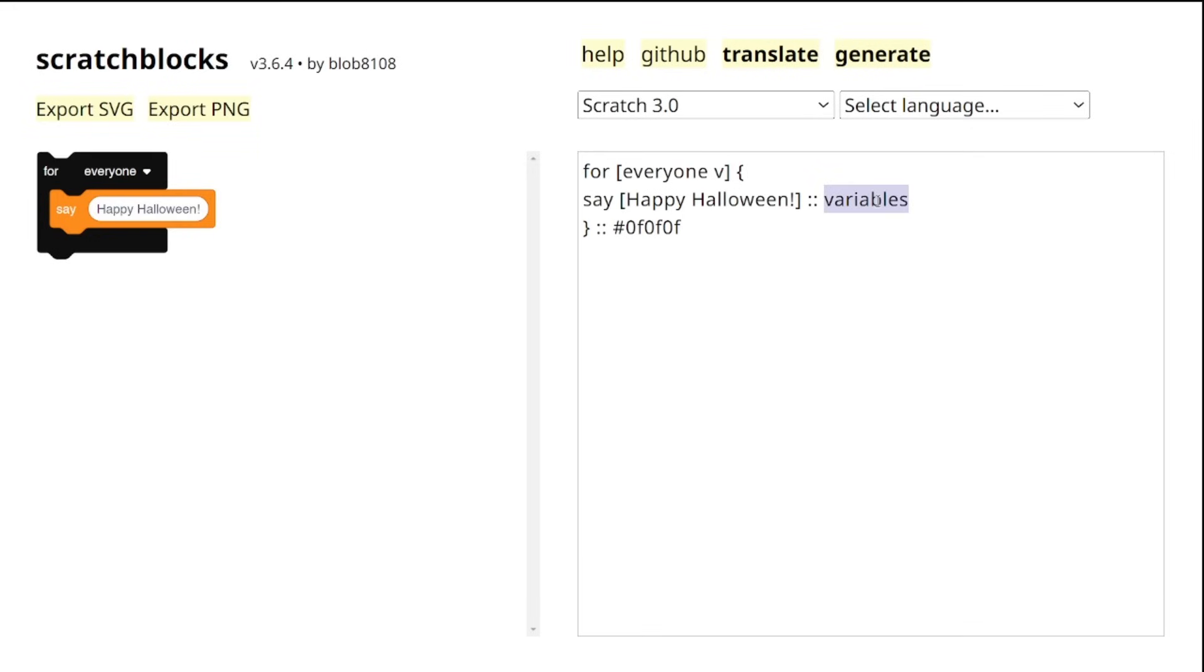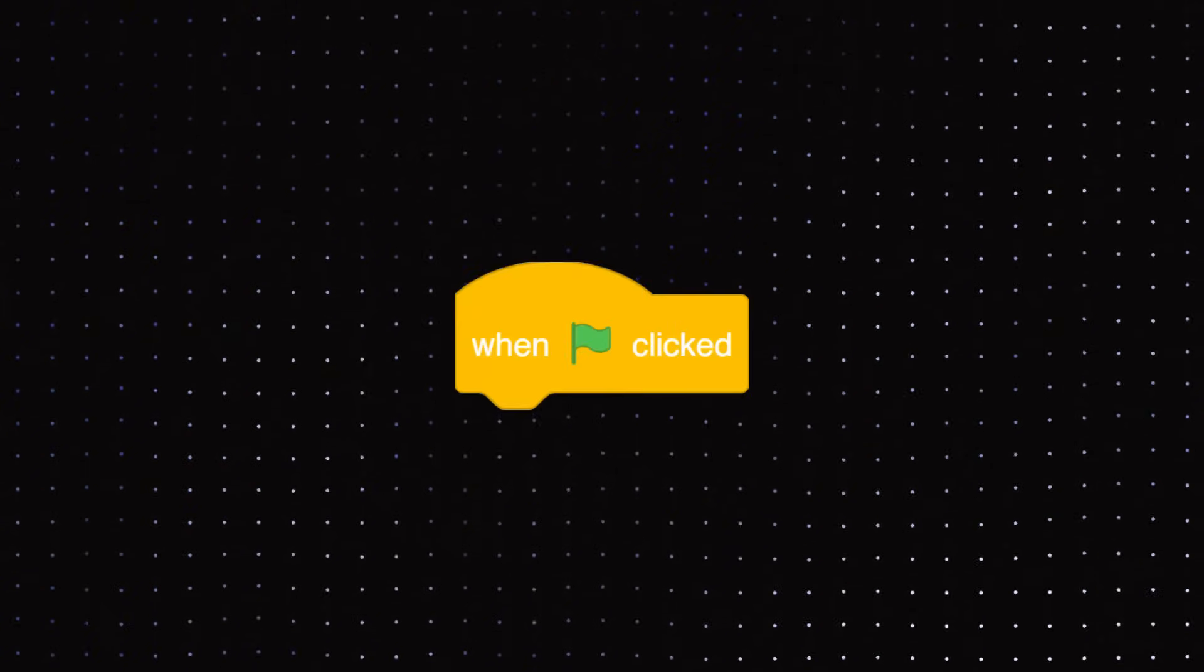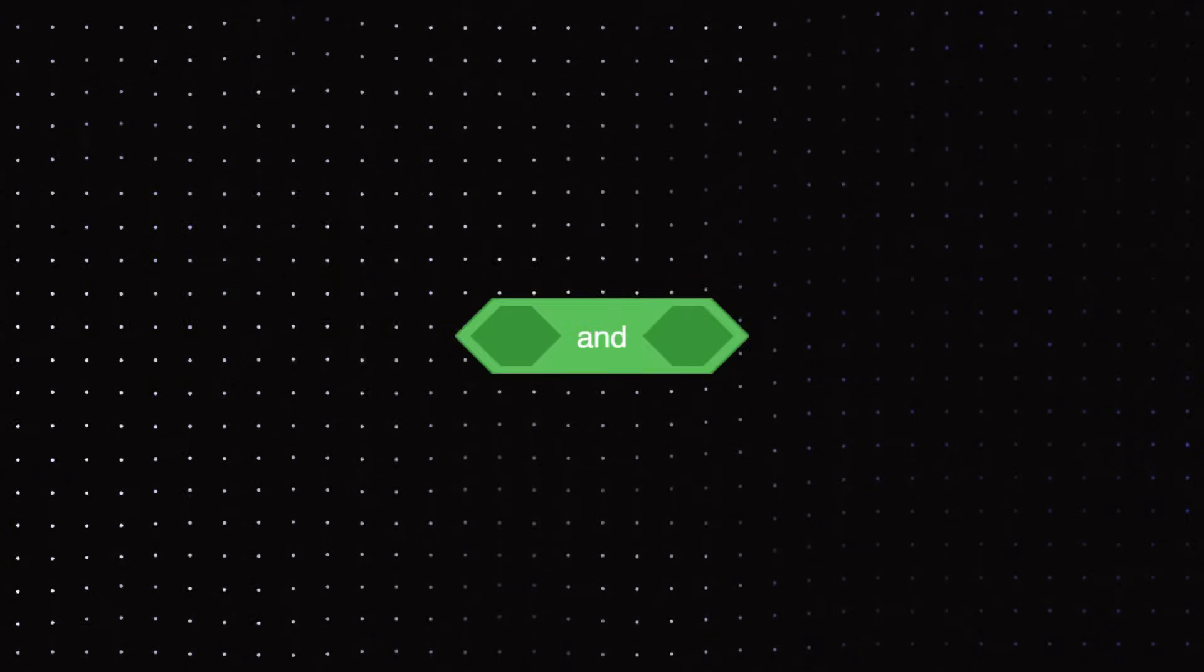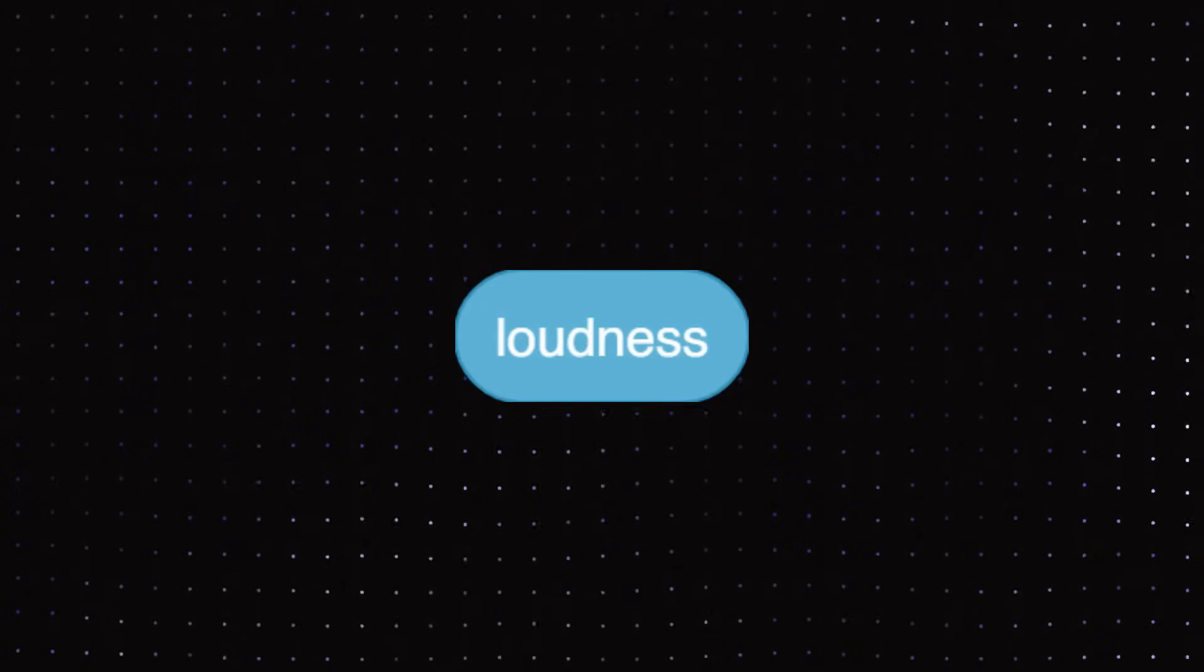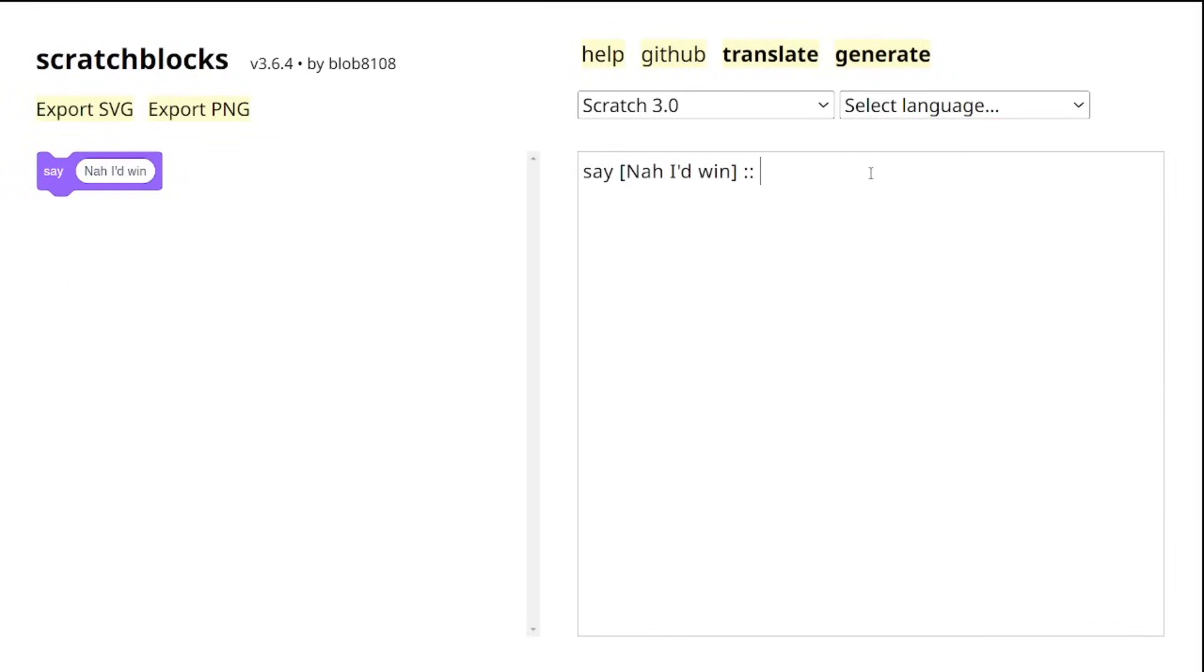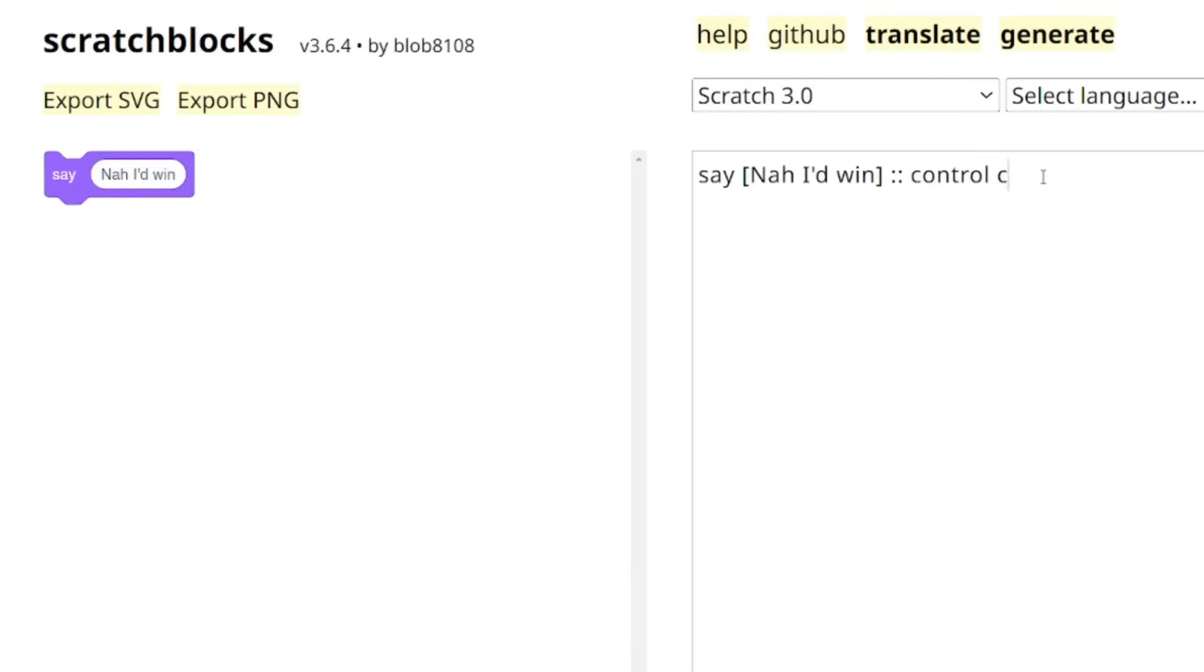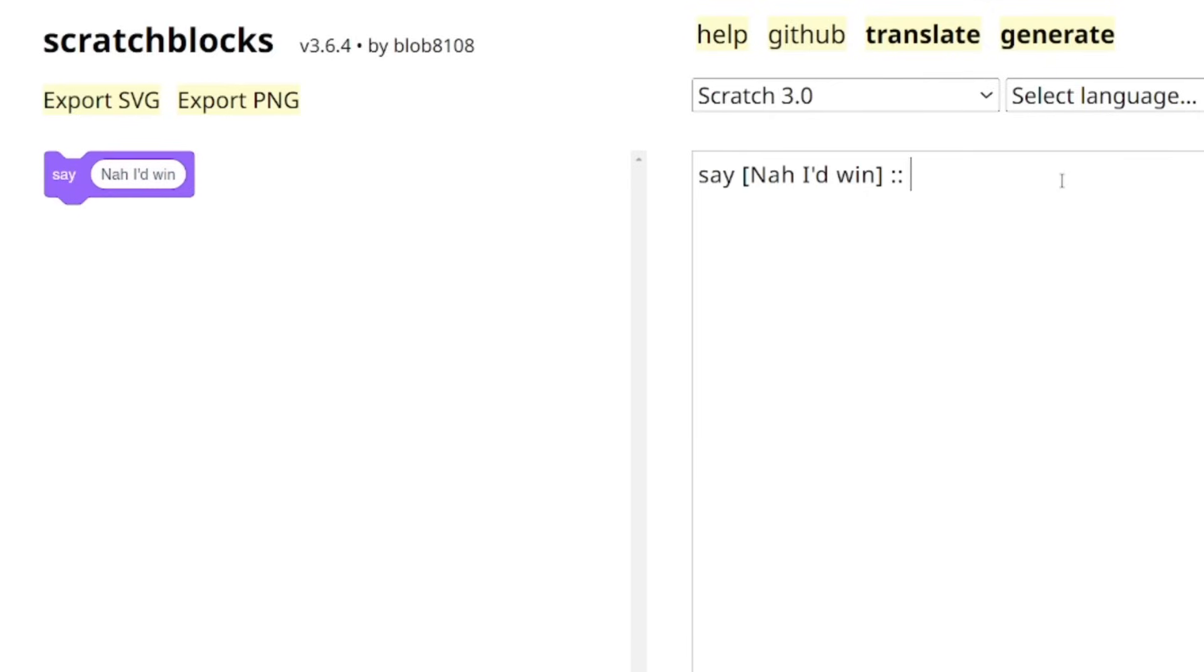Another really cool trick is changing the shape of our block. Well, scratch blocks have all different types of shapes and it's really easy to apply them. All you need to do is to specify the keyword of the shape, whether it should be an event head block, a motion stack, a pen reporter, a control cap, or even an operator boolean. Heck, we could even make it look like a cap block using the cap keyword, which is awesome.